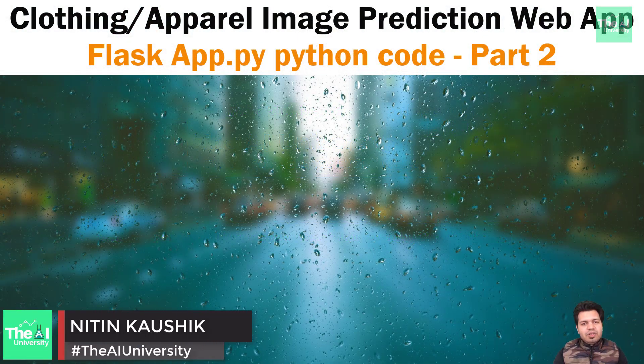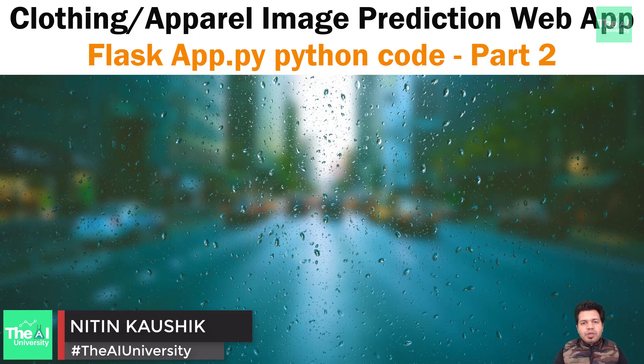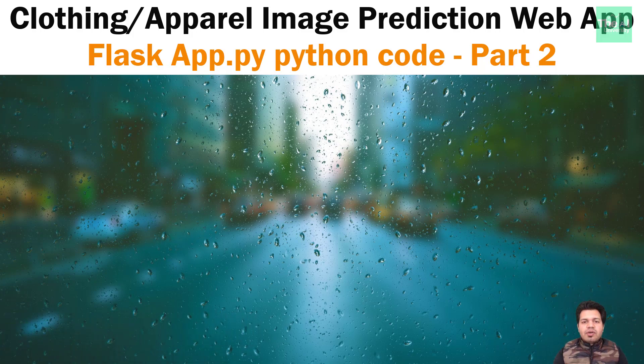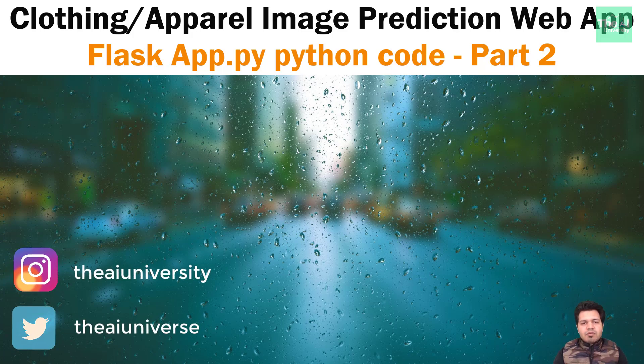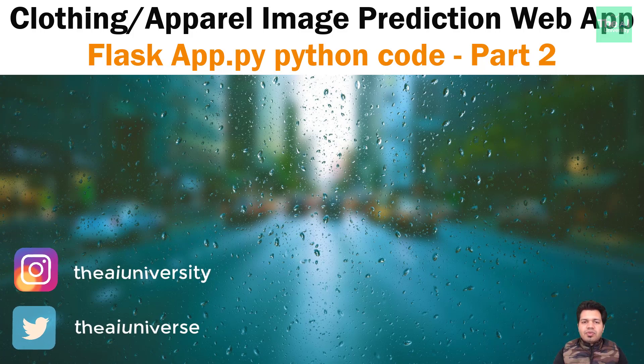Folks, Nitin here and this is the AI University channel. This is part 2 of the previous video, and in this video we are going to see the remaining Python code to build a Flask app containing server-side processing.